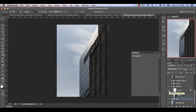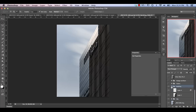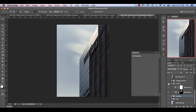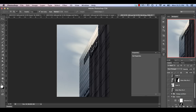I also brightened the Conrad sign because I wanted it to pop a little more — that was just a selection and a curves adjustment. Originally I was thinking I might keep this in color, and I kind of liked the color, but I felt it wasn't an interesting enough image in color. So I decided to move forward with a black and white process.